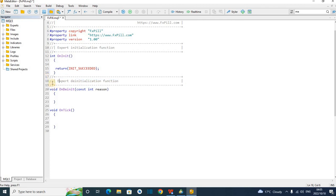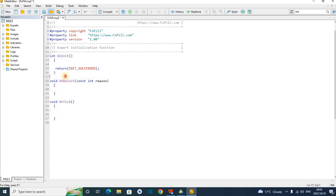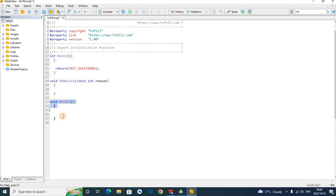As long as you have those two slashes it's a comment — we can delete it, it's unnecessary. Whatever you write in OnInit will be executed at the beginning when the robot is activated. Whatever you write in OnDeinit will be read every time the robot is deactivated. And OnTick: everything that depends on the market goes here. For example, if you write 'if one plus one equals ten, do this,' every time the market moves this function will always check that condition.